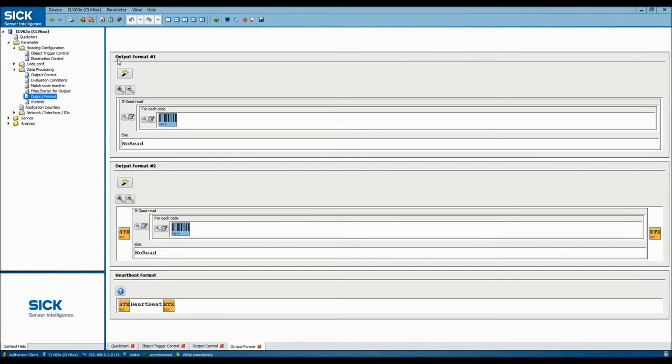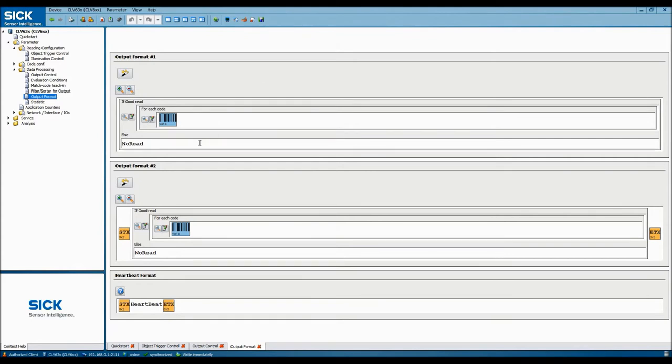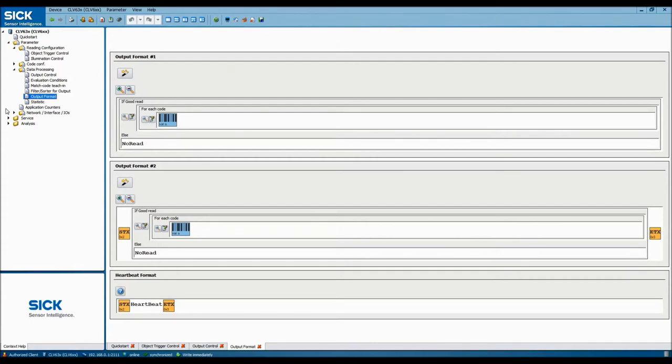Now we need to set up the logic around how to read the barcode. As you can see here, in output format 1, we'll be looking for either a good read or not a read. This is the simplest setup that you could have. Below in output format 2 is another option, where the data being sent out is bracketed on either end by a start and end data packet. But for this demo, we'll stick to output format 1.